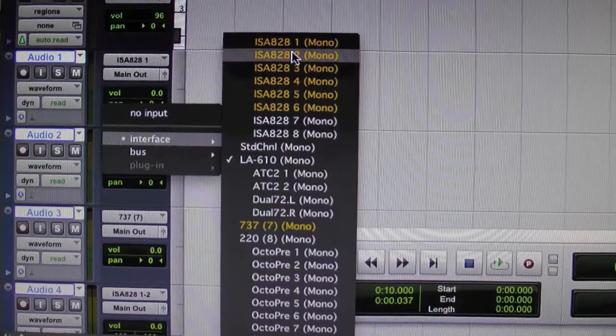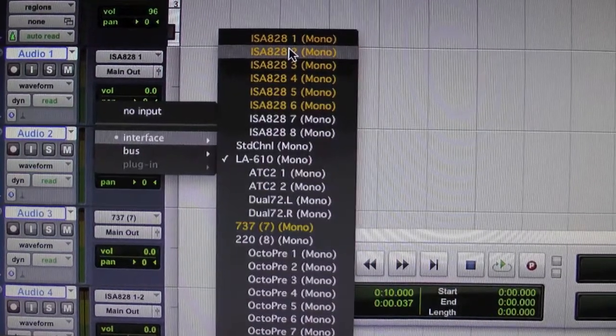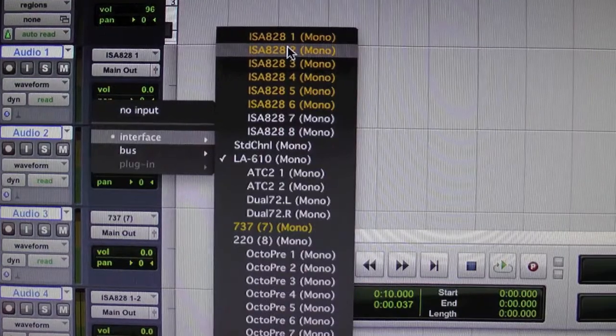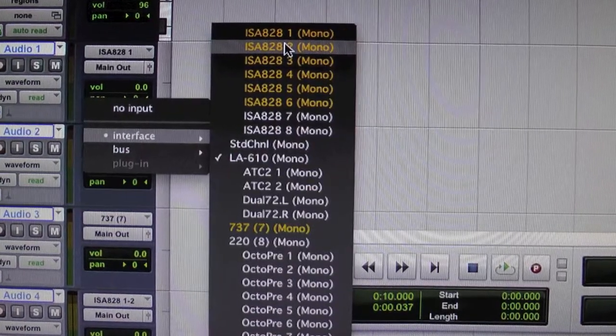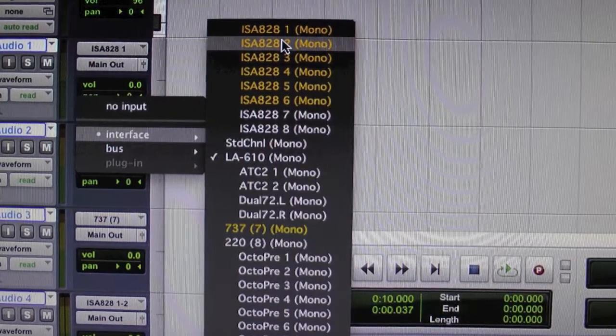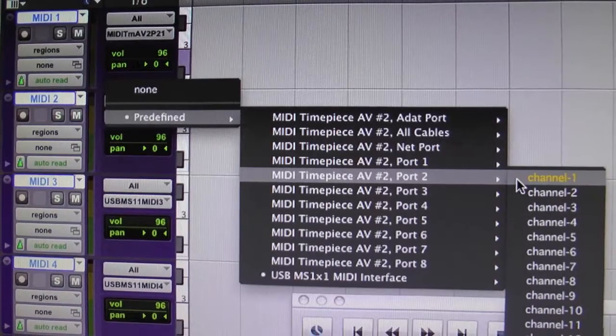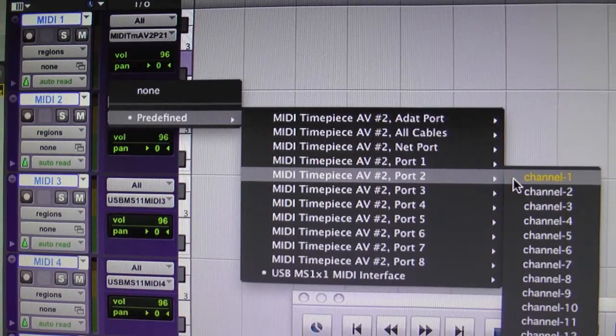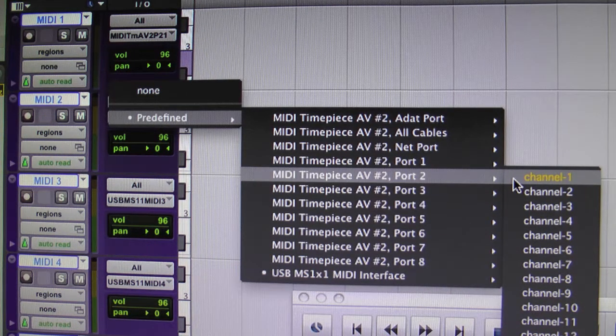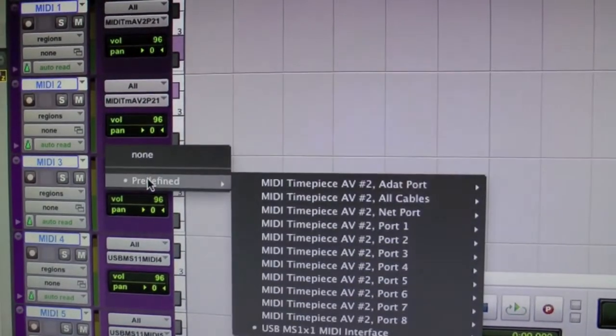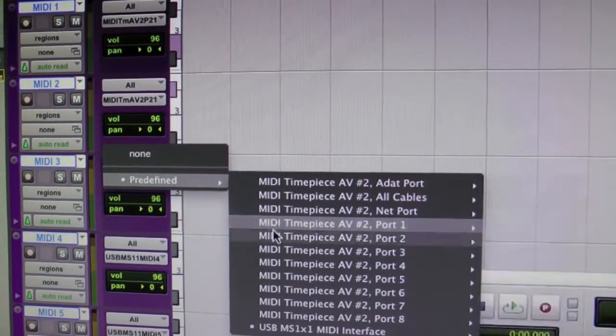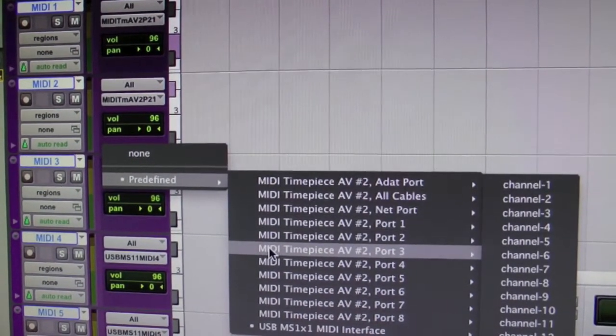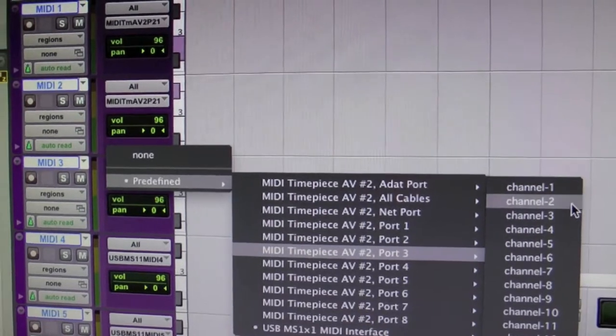Next, do the input routing for your audio channels on the 828 and whatever channels you plugged into. The last thing is to set up the MIDI output routing. Select the appropriate port on the MIDI timepiece corresponding to the hardware device you're using. They all should be on channel 1.